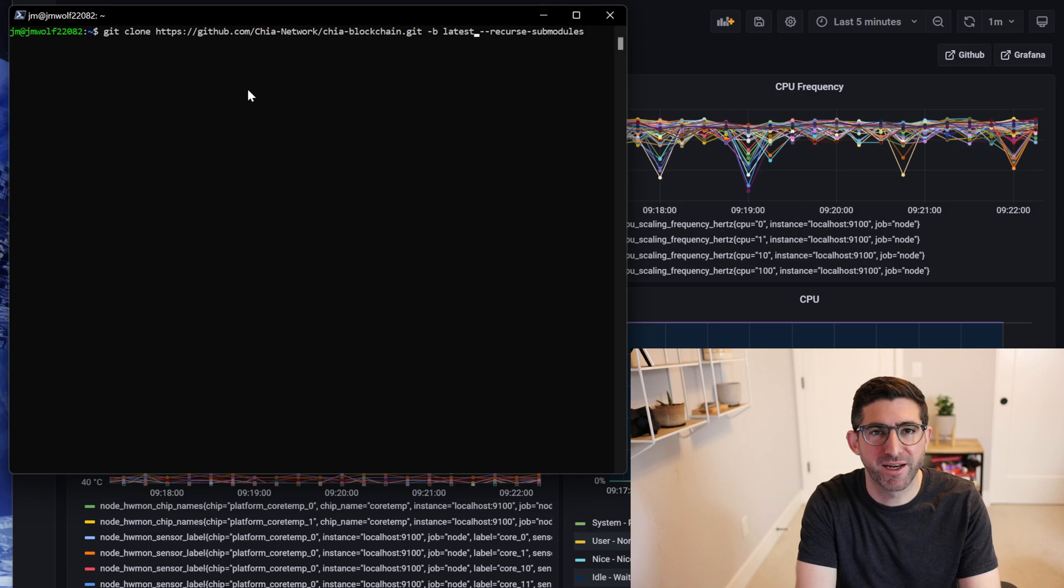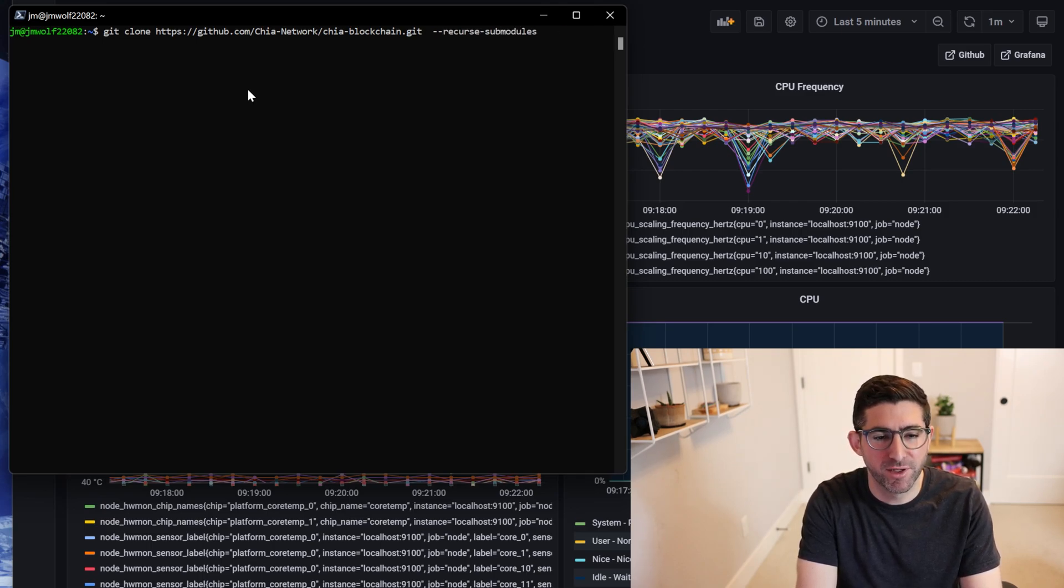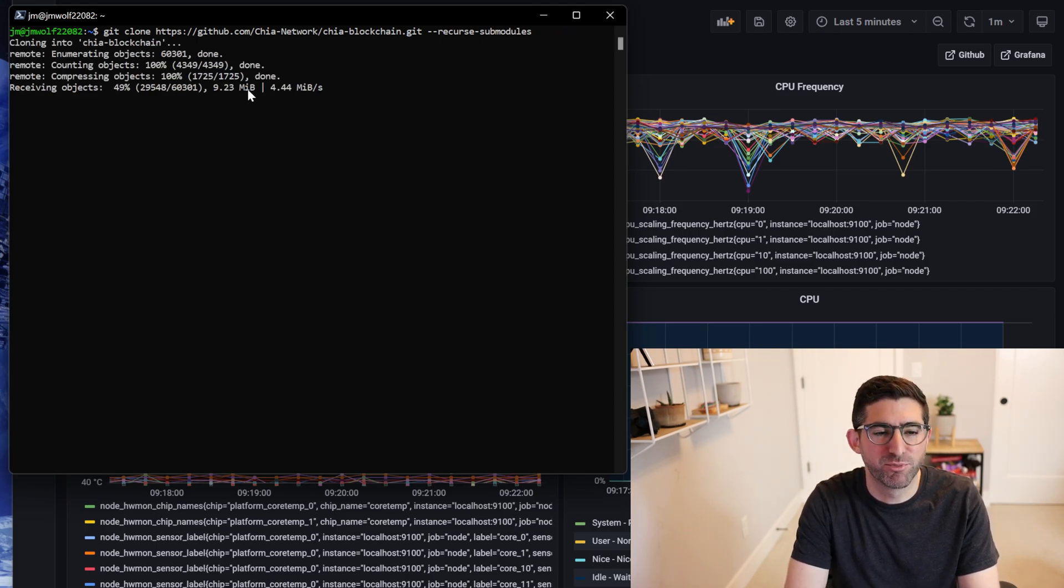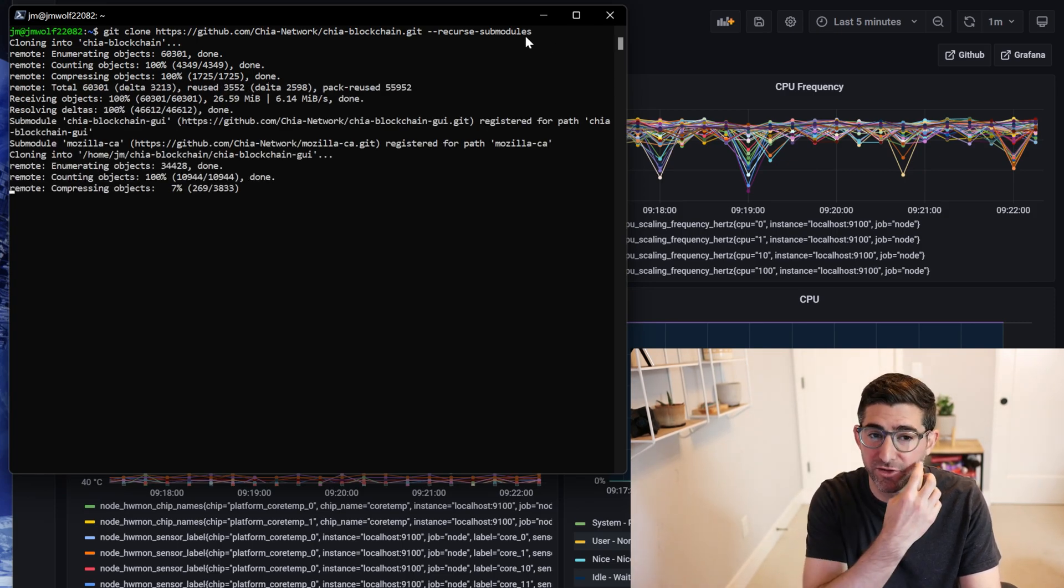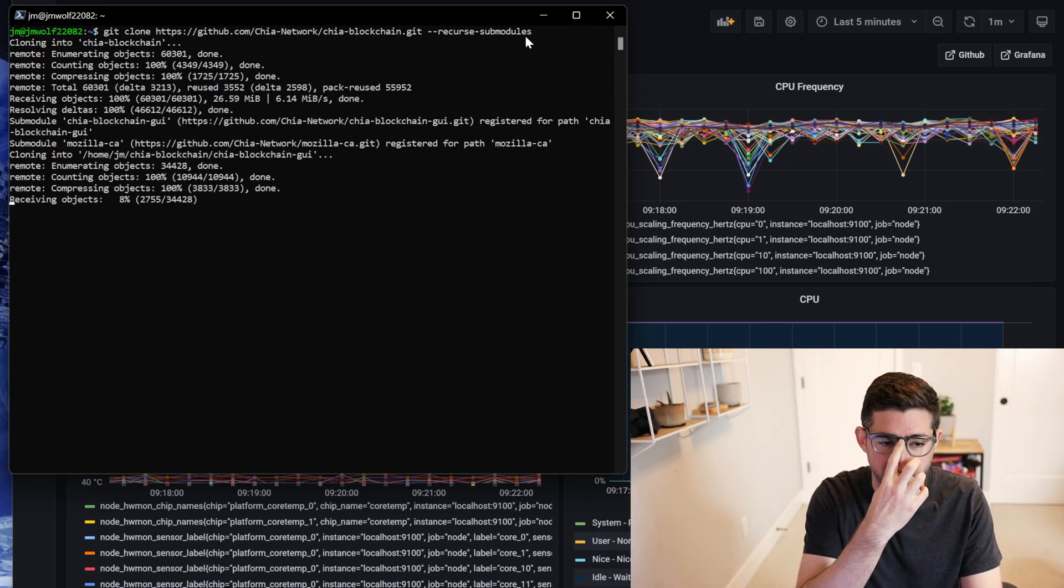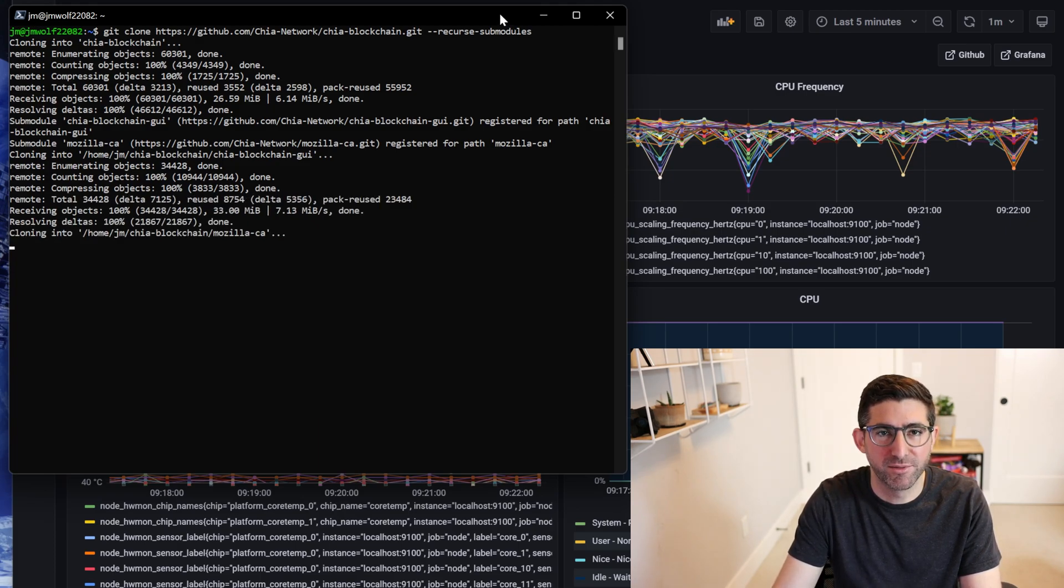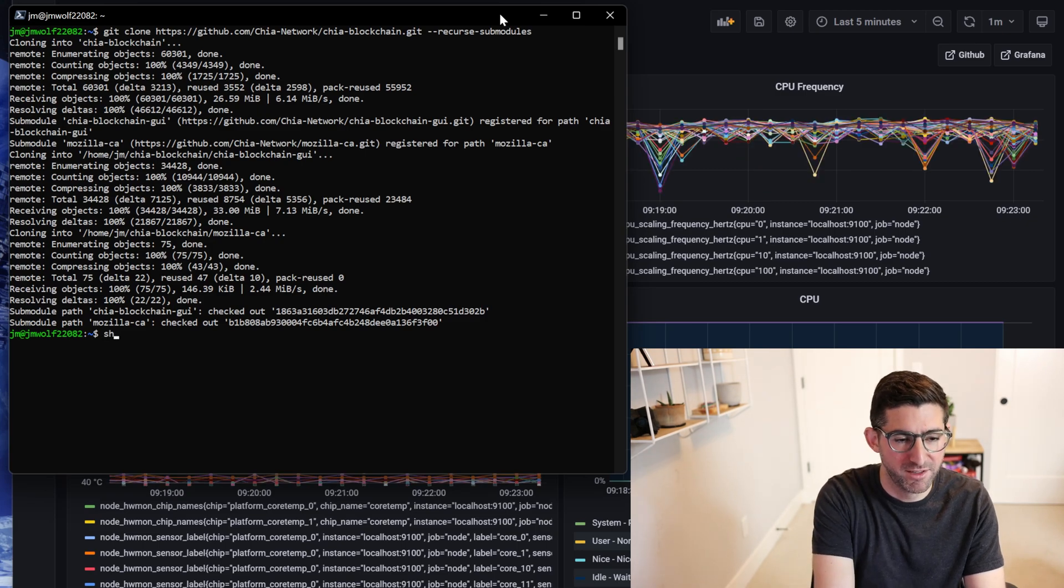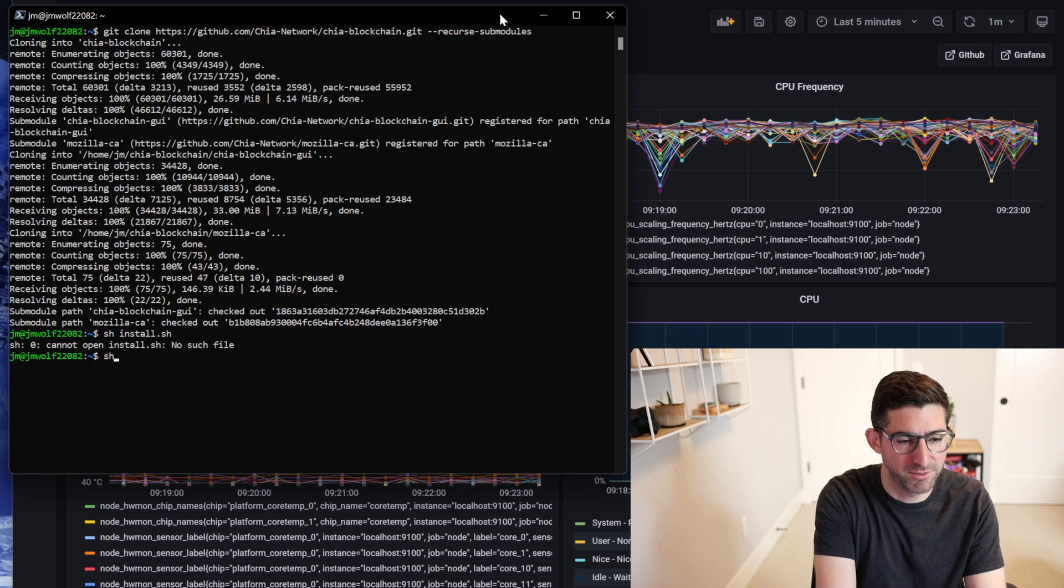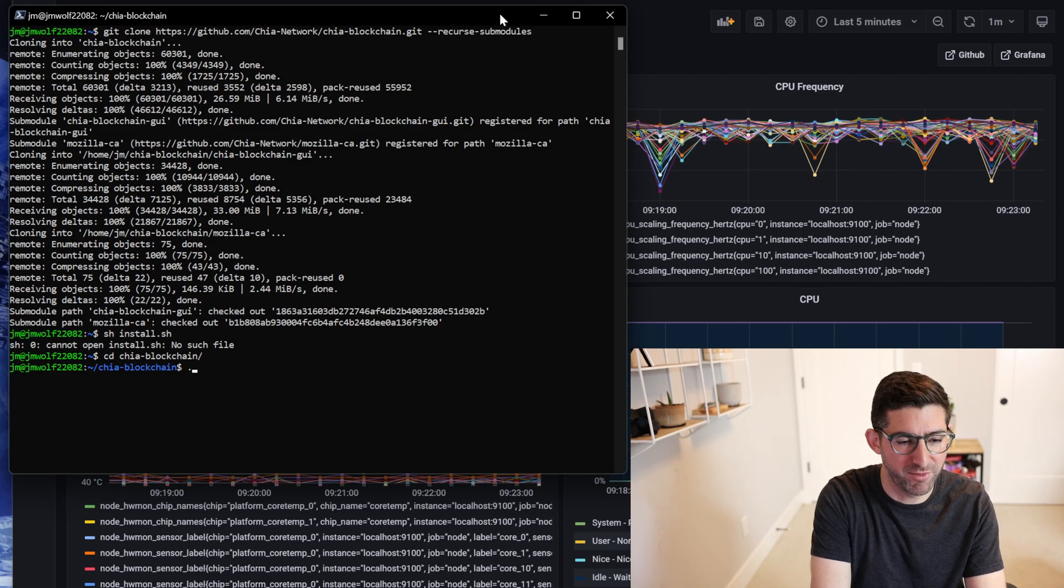They will be very soon. So this is kind of like a beta build today. If you just do the git clone of the Chia network it'll pull from main, and then the recurse submodules is going to get all the submodules that we need. This is just standard installation on Linux, nothing fancy here. So we're going to do sh install.sh.